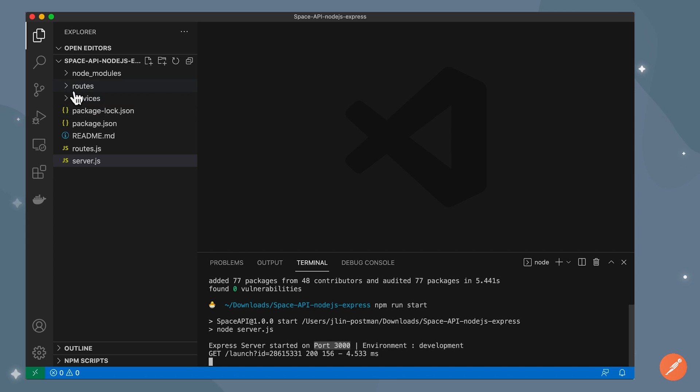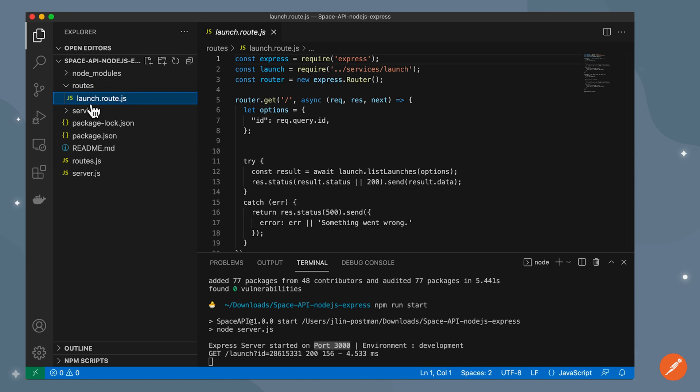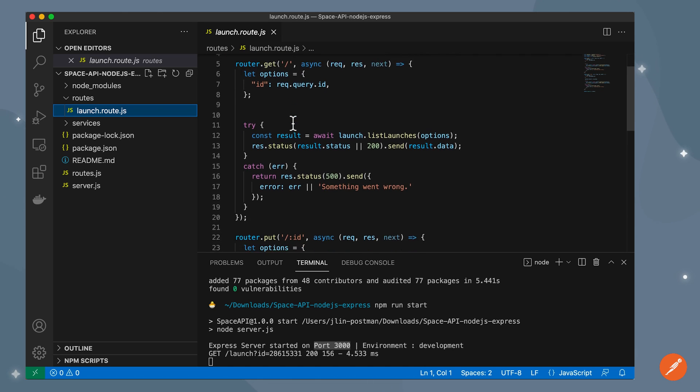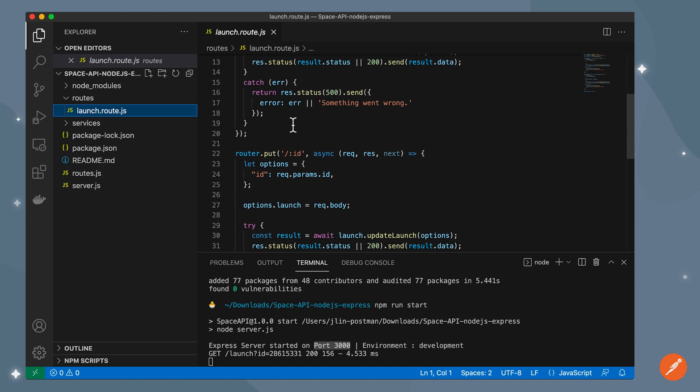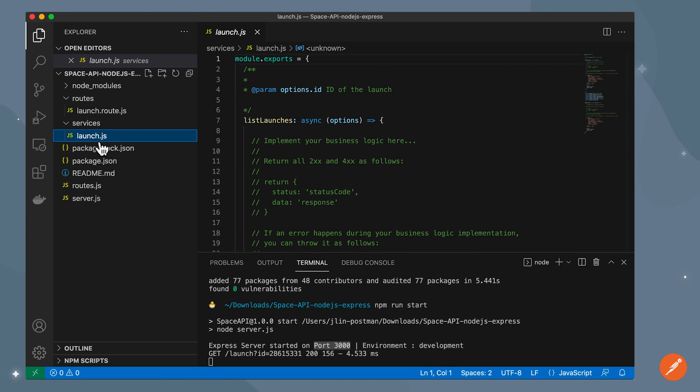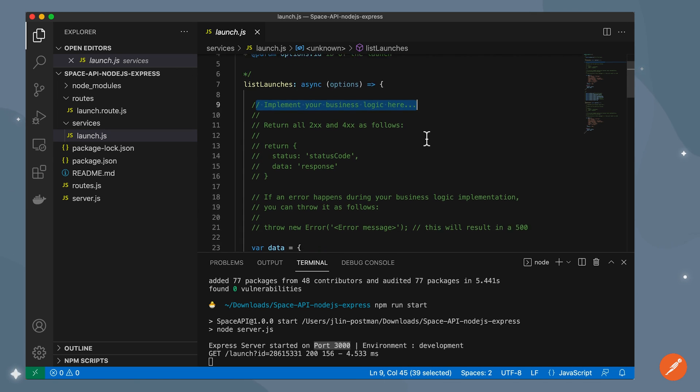In VS code, I can expand the routes directory and take a look at launch.route.js where I see information about our endpoints, slash endpoint, slash ID endpoint. And under services, I can open launch.js file. This is where I can implement my business logic and you actually see this placeholder here.